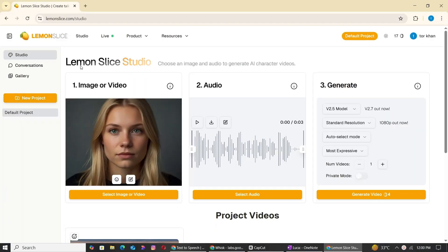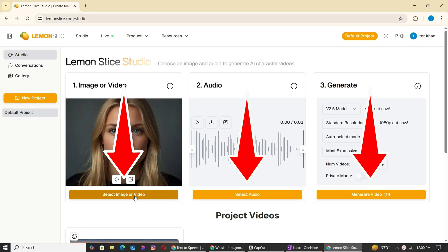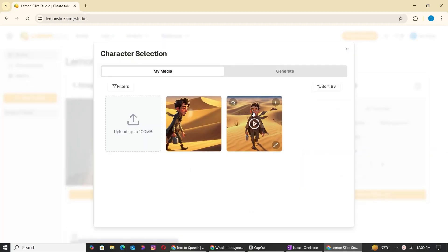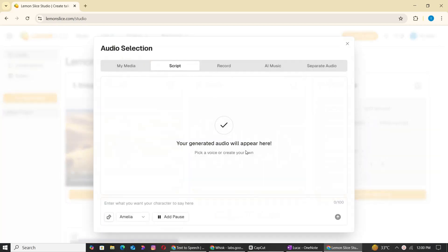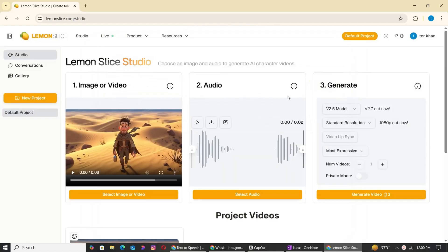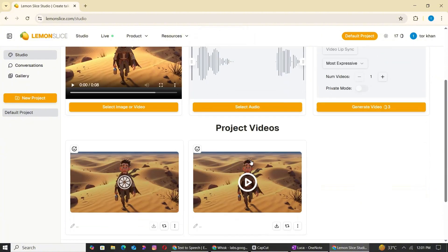Let's also have a look at the second method, which is using a tool known as Lemon Slice. This website gives you free credits which can be used to generate perfect lip-sync videos. Once you log into the website, you have three steps: upload image or video, once that is done, upload your voiceover audio, and then click Generate. Within a few minutes, Lemon Slice will generate a perfect lip-sync video.